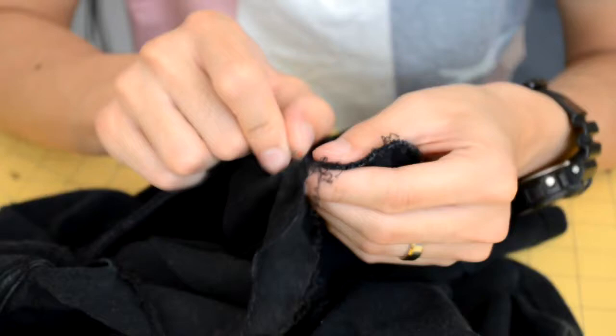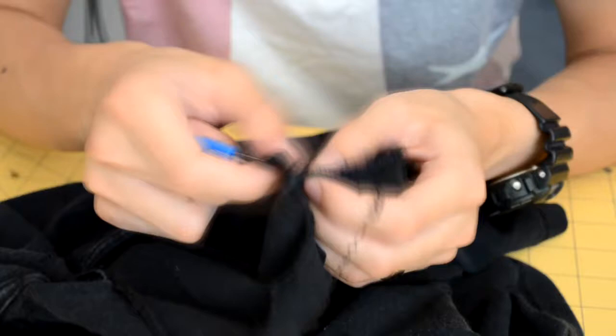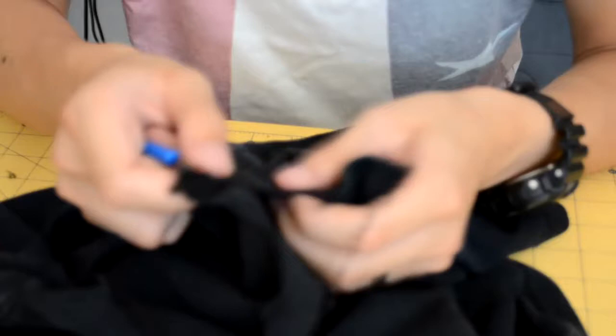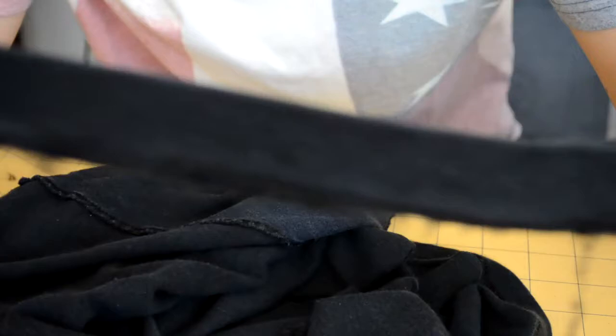And once you get to the very end or reach the end of the thread, you should be able to almost pull it off. Kind of like taking the brim off the crown of a snapback. And this is what the t-shirt should look like after you pull the elastic strip off.